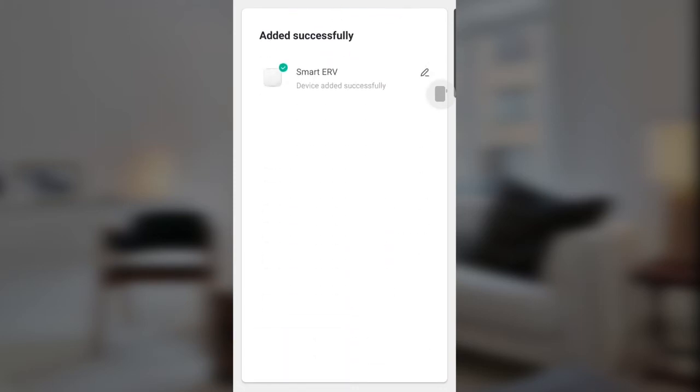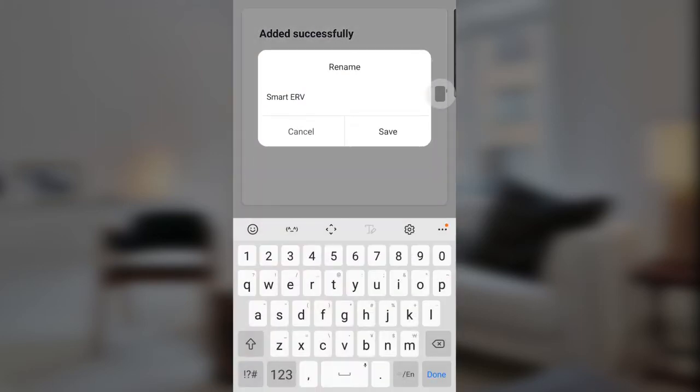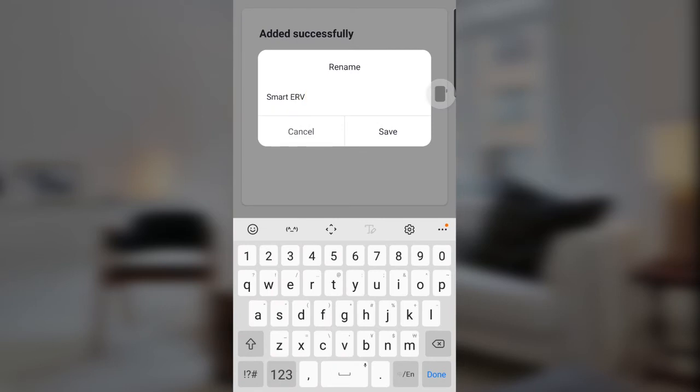Process complete. You can name the ERV as you like, along with your home address and home name or family name.